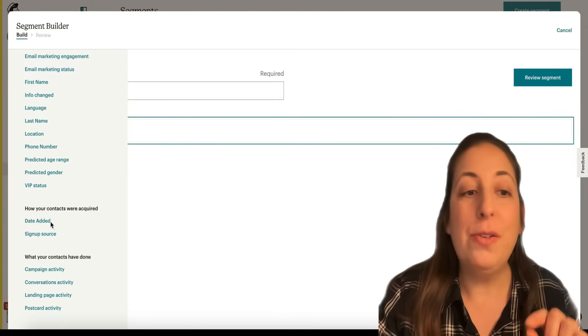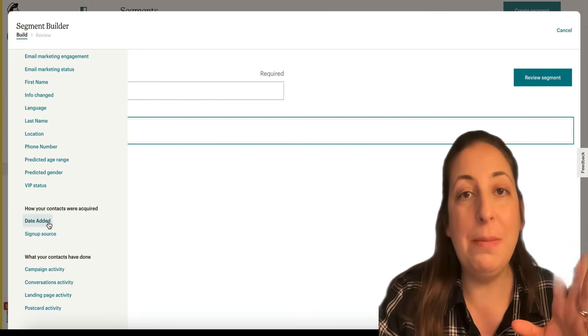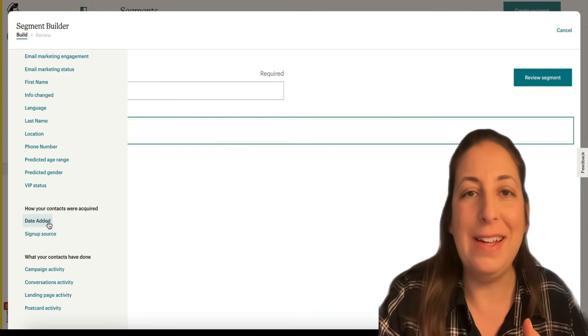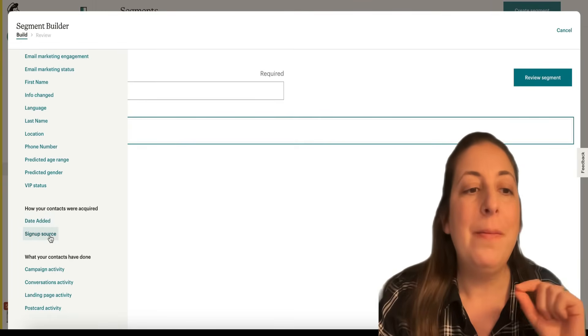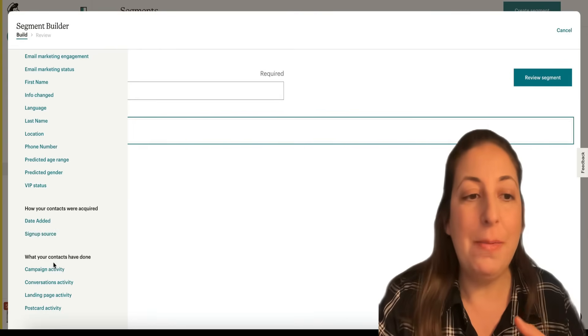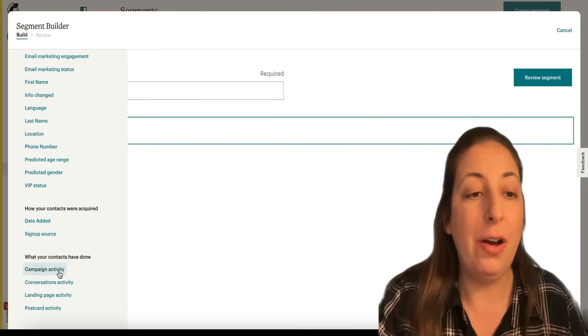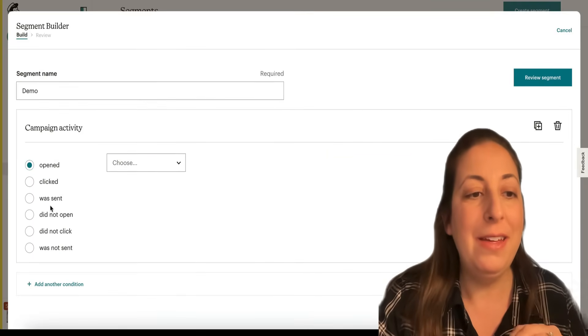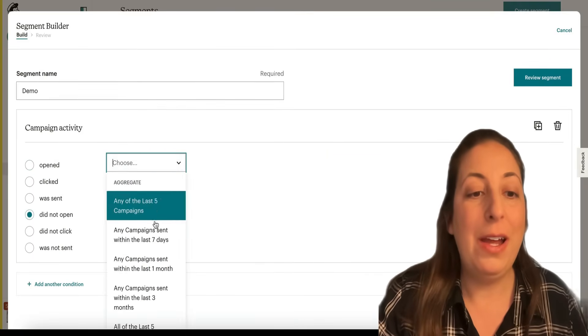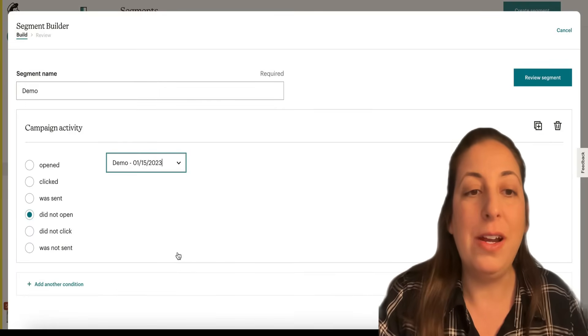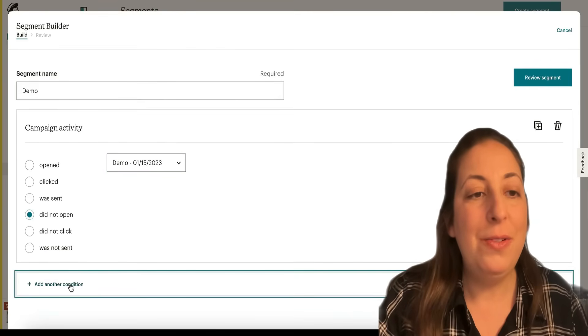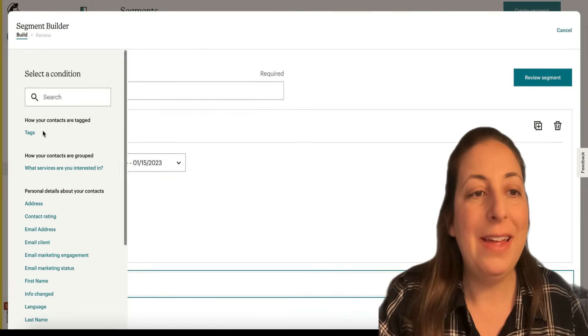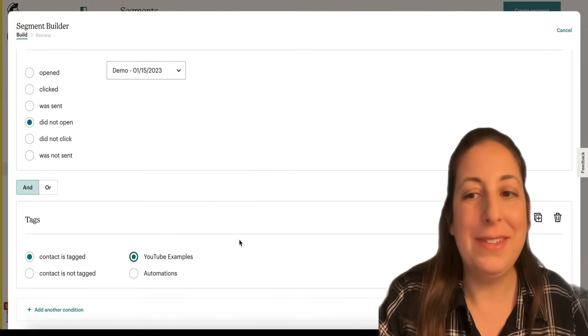We also have date added. Maybe you have sent out an update email last week, but more people have been added since. You can just contact the ones who've been added more recently. Signed up source, where they came from. And then campaign activity. This is one we use very often. We will often resend an email to anyone who did not open it. So I can pick any of the last emails or a specific one. And perhaps I want to send to anyone who did not open that last email and is tagged YouTube examples.